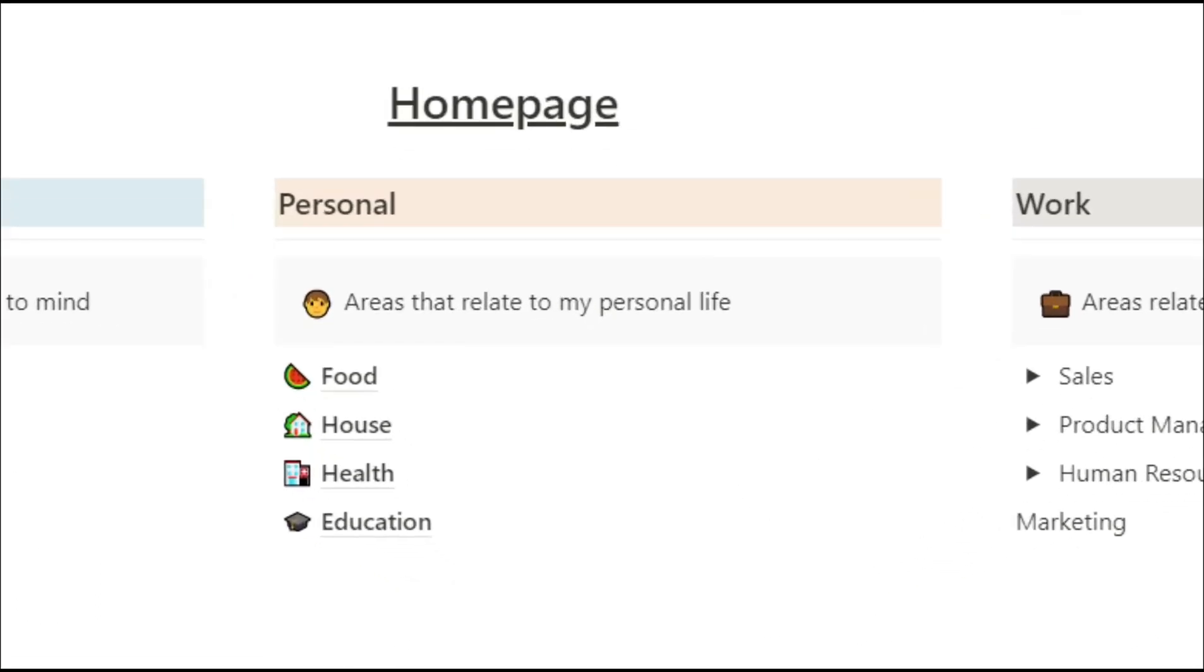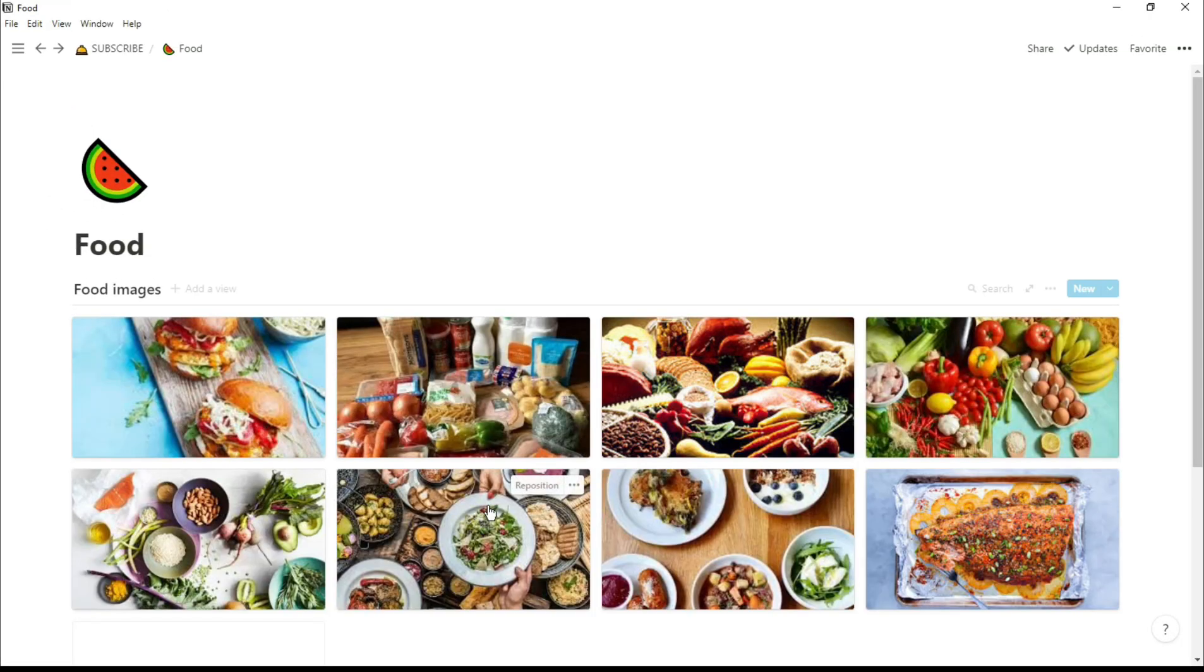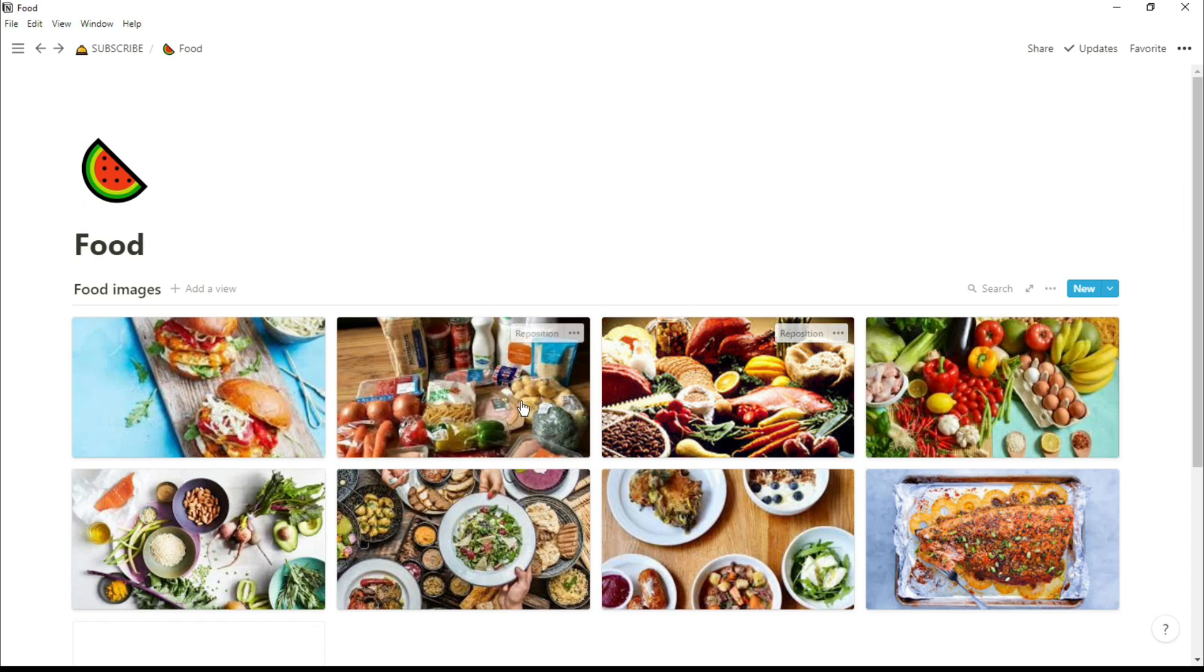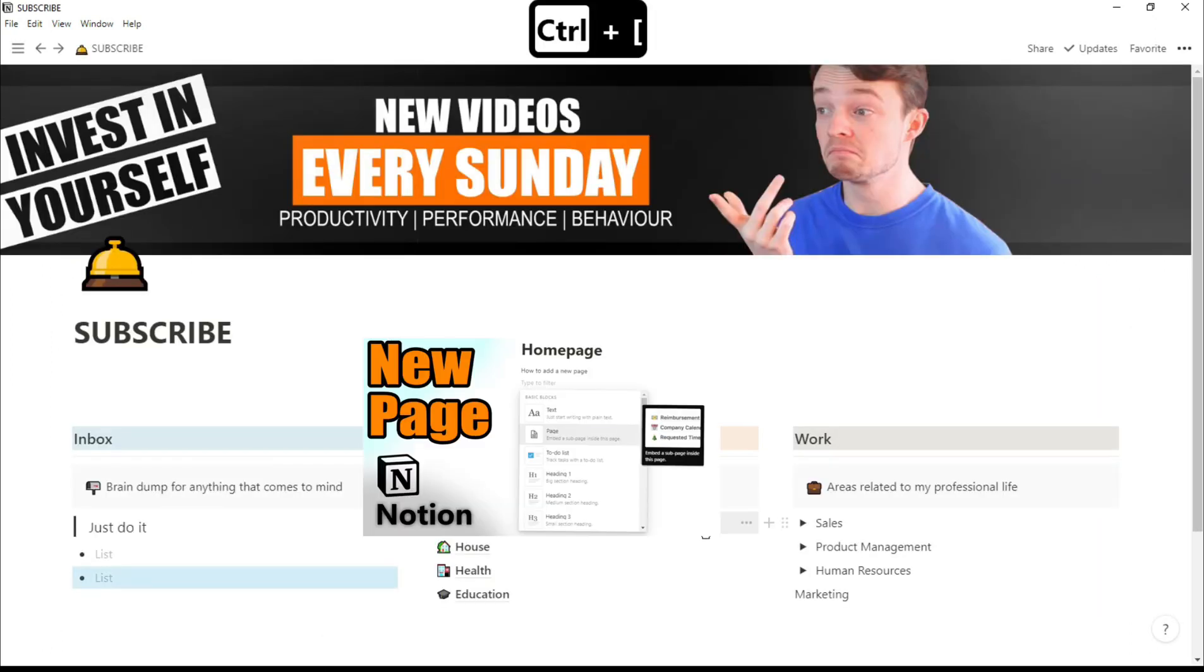In my personal section I've got four different pages that are all pages in their own right, and when you click on the page you can have whatever you want in there. Food - we've got some images of food in there because it's always nice looking at food. There are loads of different ways to make pages and I explained in this video how to do that.